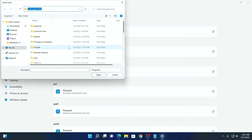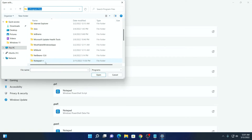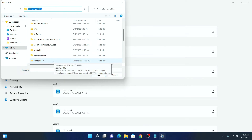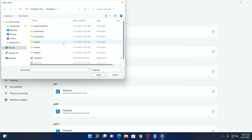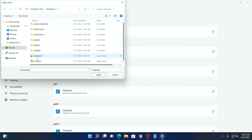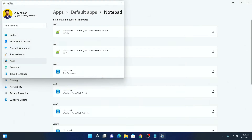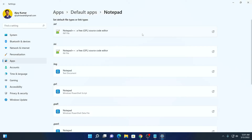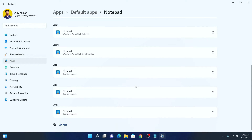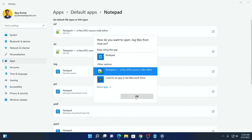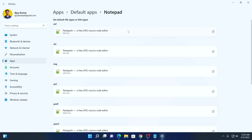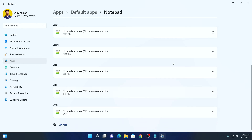Here search for the Notepad++ folder. So here we have our Notepad++ folder. Simply open this folder and search for the Notepad++ application. So here we have our Notepad++ application — simply select this then click on Open. Similarly, you have to follow this step for all these file types. After you have changed Notepad to Notepad++, as you can see here, simply close this window.